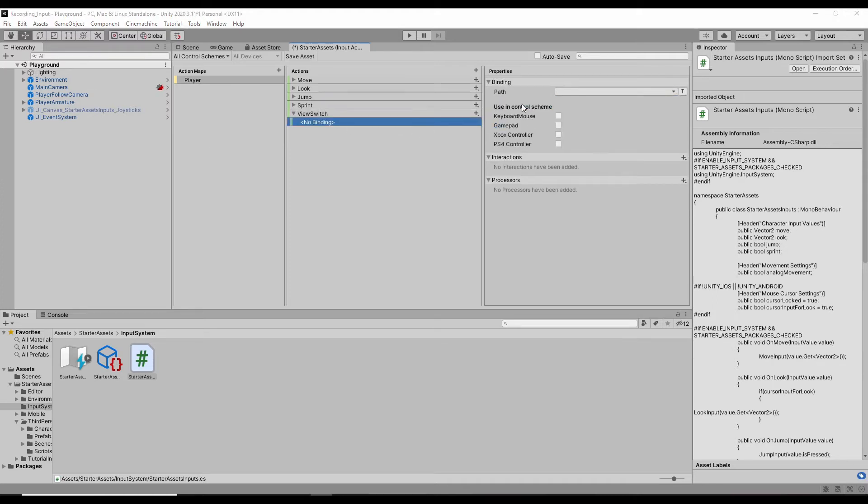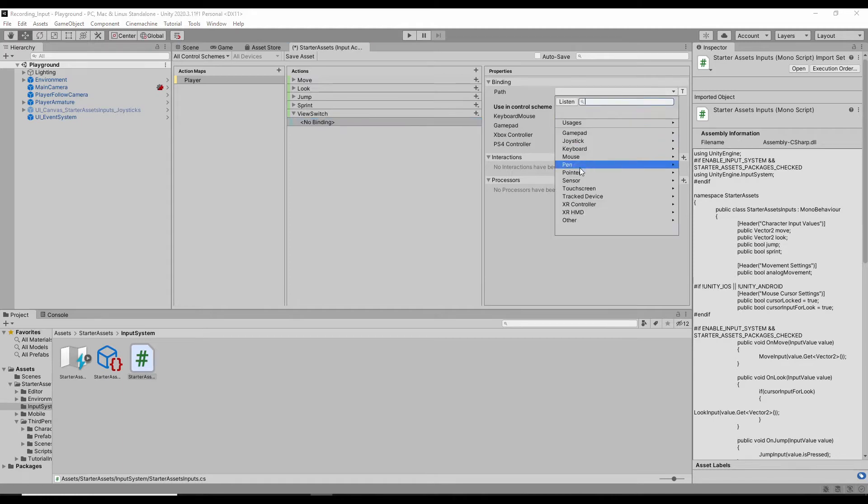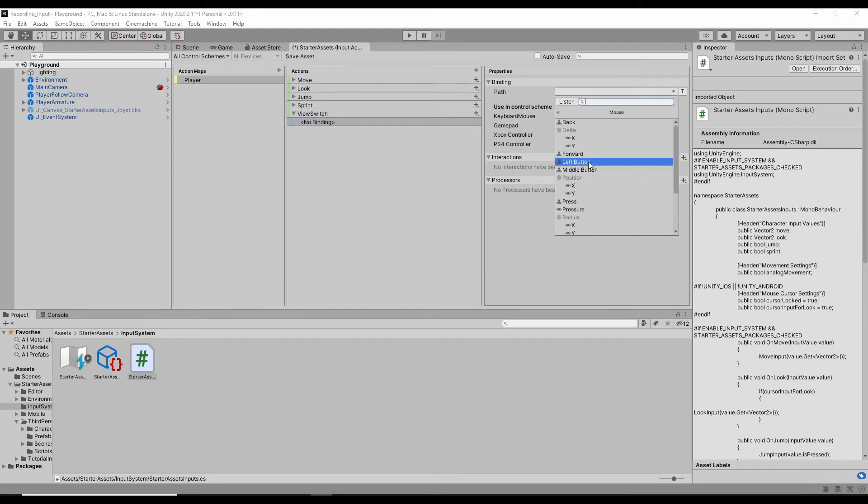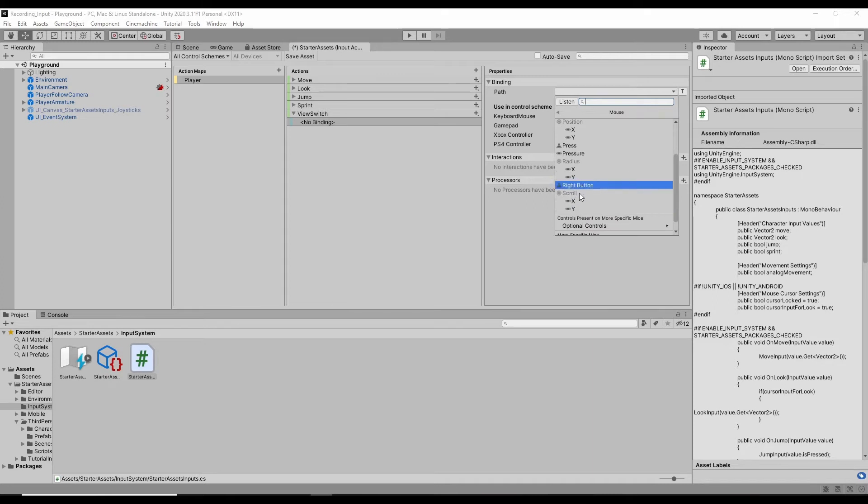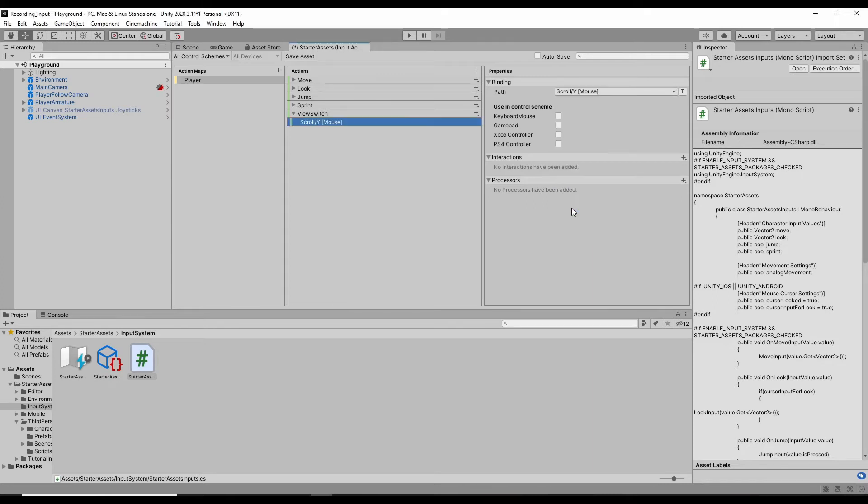In the binding event here, we are looking at the mouse screw and the Y direction. And check the keyboard, mouse.